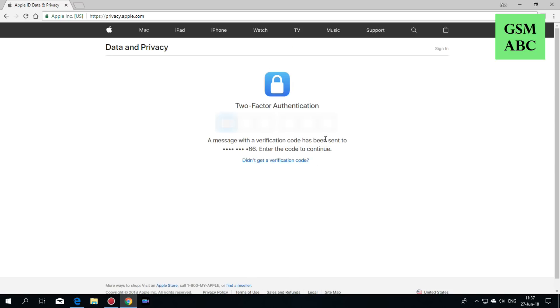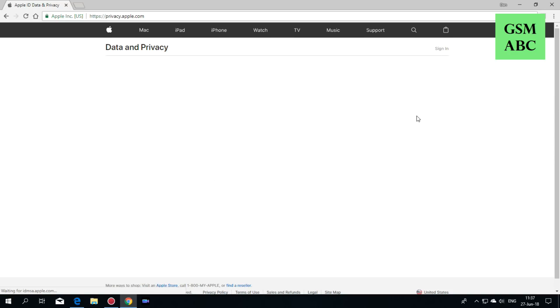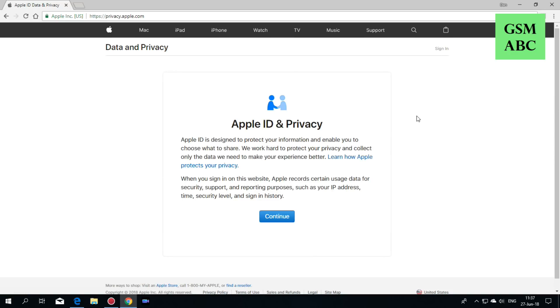Now you must enter two-factor authentication and hit continue.